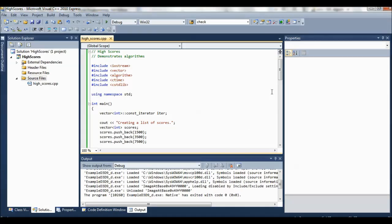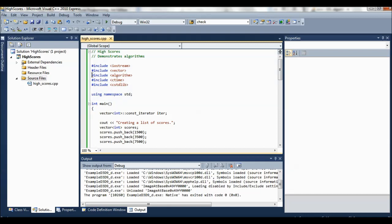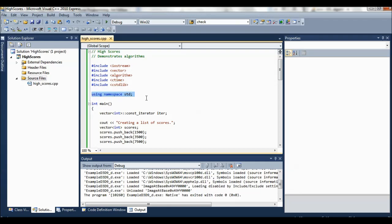The way this one works is we have to include this header algorithm up top so that we can use the algorithms. And one device that programmers use a lot, that's used a lot in this book, is using namespace std.